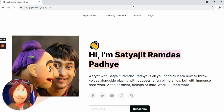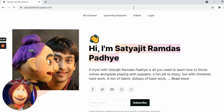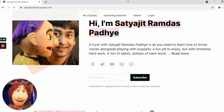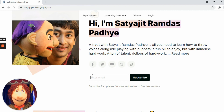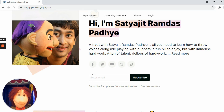So here is Satyajit Padhe's page. Please go down and in the enter email ID box, you can write your own email ID and subscribe to this page.